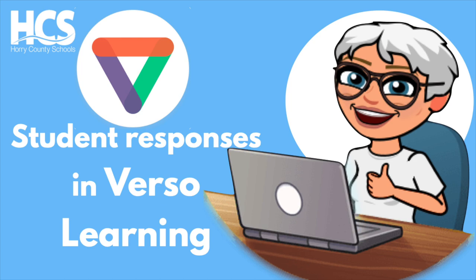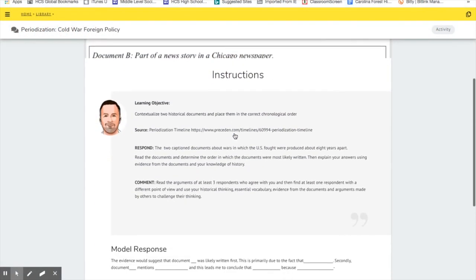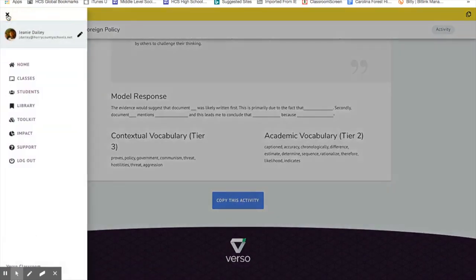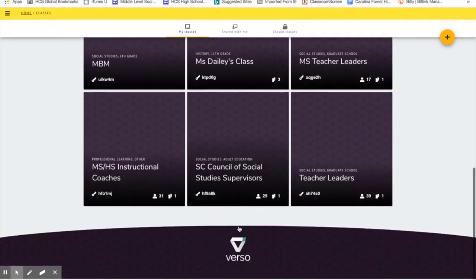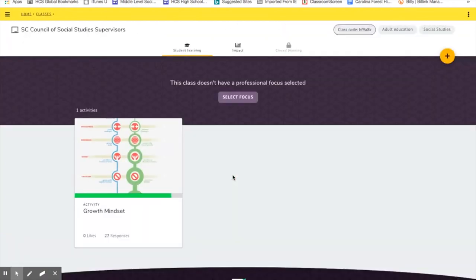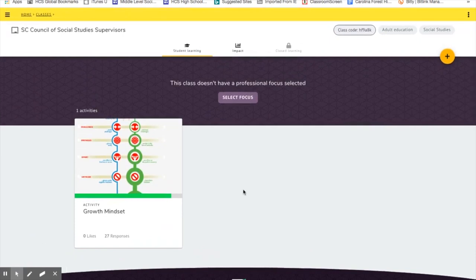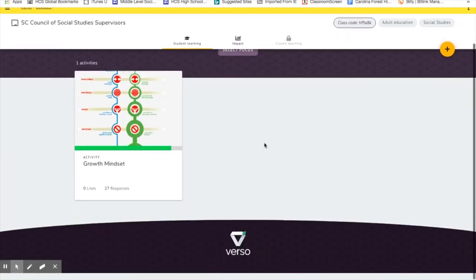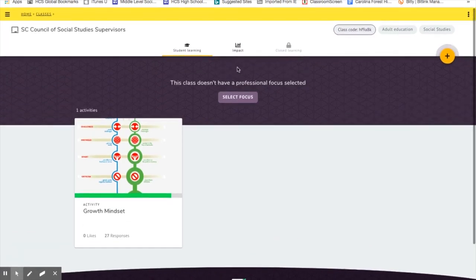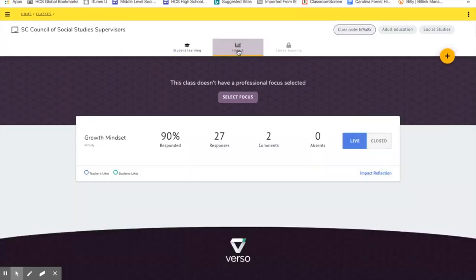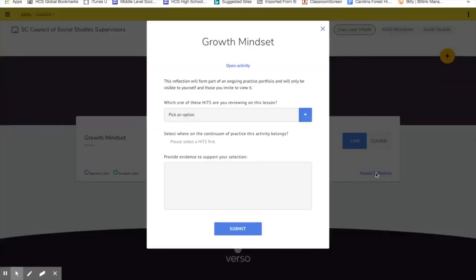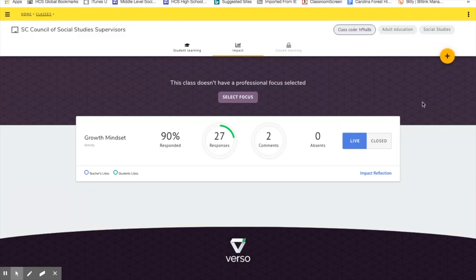I am going to attempt to show you what responses look like. I'm not sure I'm going to be able to do that, but I did, let's see here, I did a lesson with a group and I'm not sure that their responses are still here. Let's look at impact. All right, let's look at, no, I'm not going to be able to show you their comments because it's no longer live.